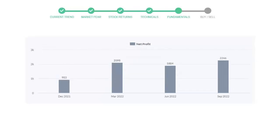Now let's see the profitability of Deere & Company. In the quarter June 2022, the profits were $1,884 million. And in the recent quarter, September 2022, the profits increased to $2,246 million.